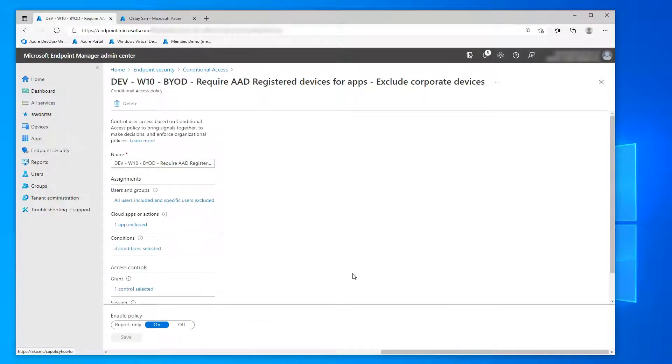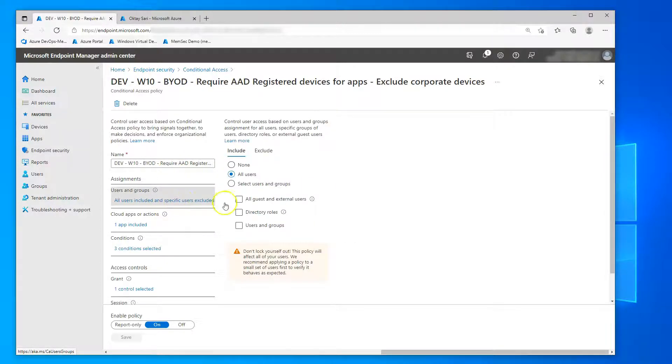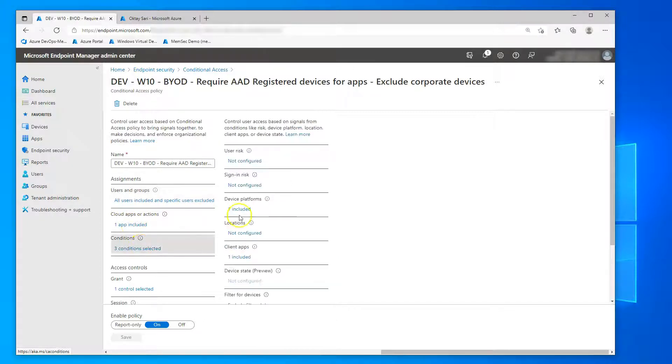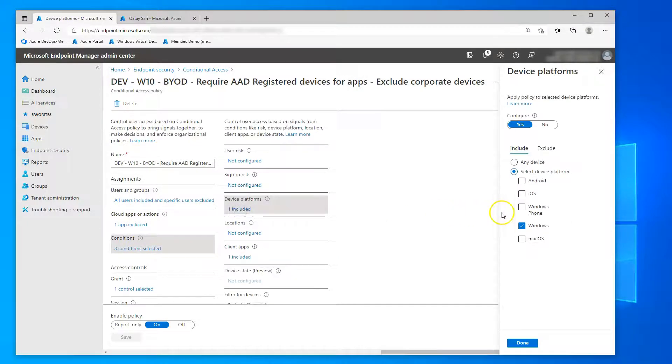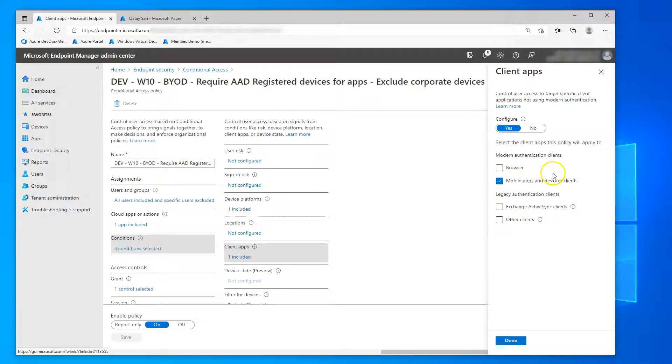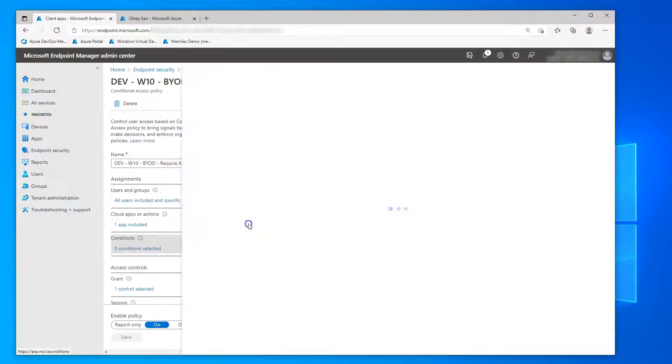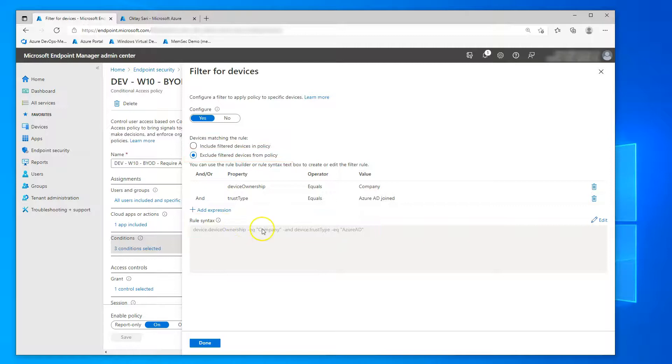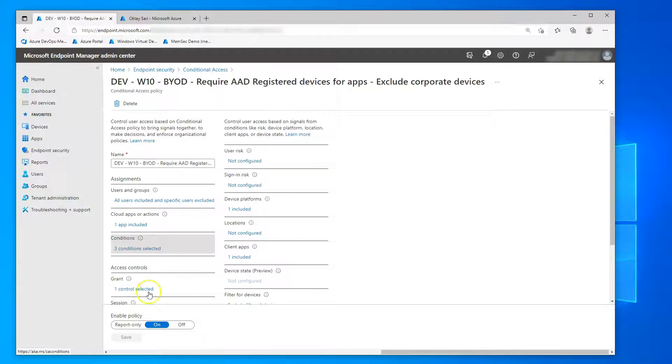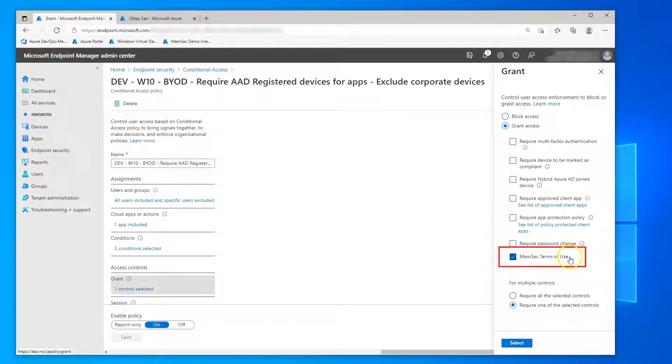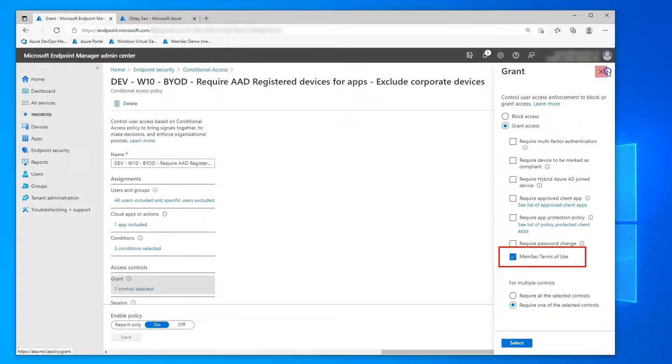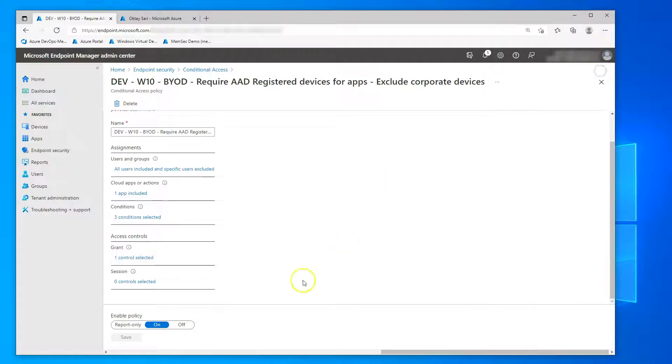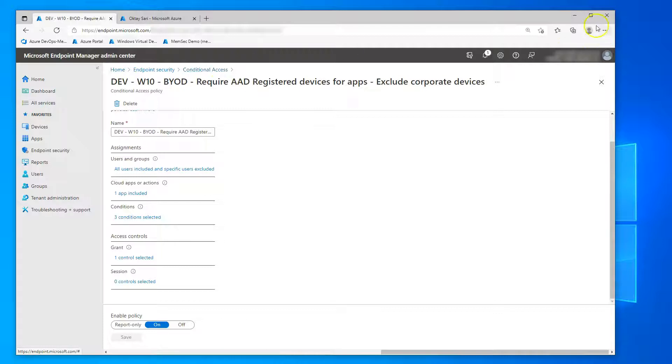Then we have the bring your own device conditional access policy, also targeting all users and the Windows platform again. Same as before, mobile apps and desktop clients. And then the exclude filter here is excluding every device with the ownership company or a device trust type of Azure AD. So Azure AD joined devices are excluded from this policy. And users need to accept terms of use if the device is not Azure AD joined and marked as a company device.